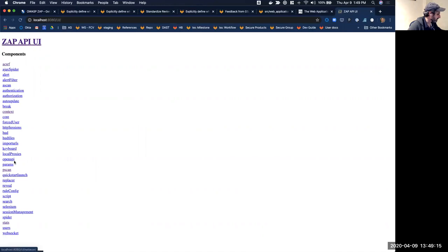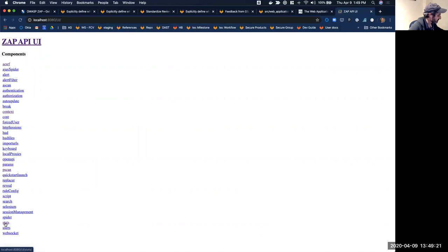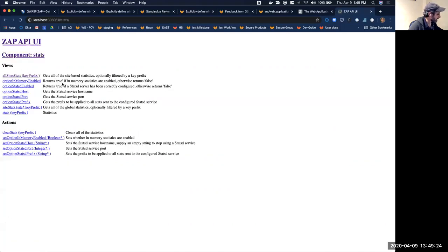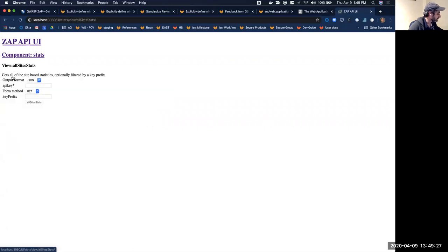These are all the different things that you can get from the API. One of them which I just found, which I thought was interesting based on some of the work that we've recently done, is the stats section. So you can click on all stats, all site stats.